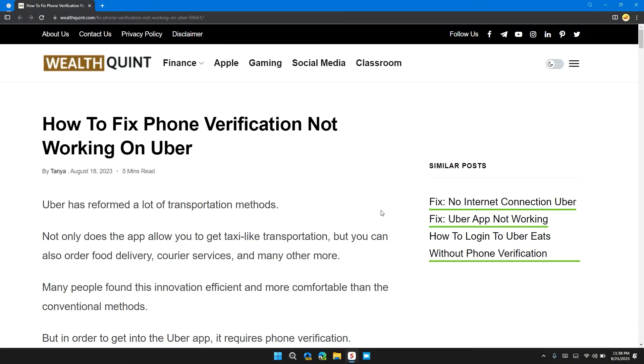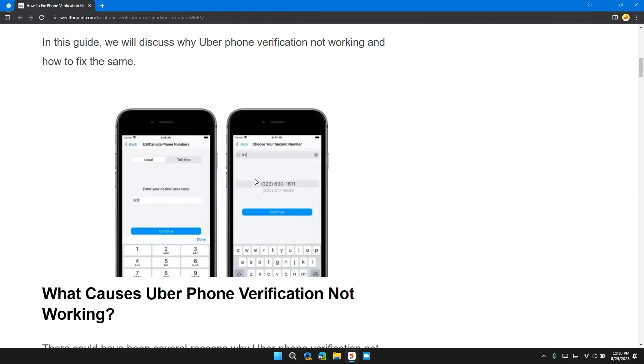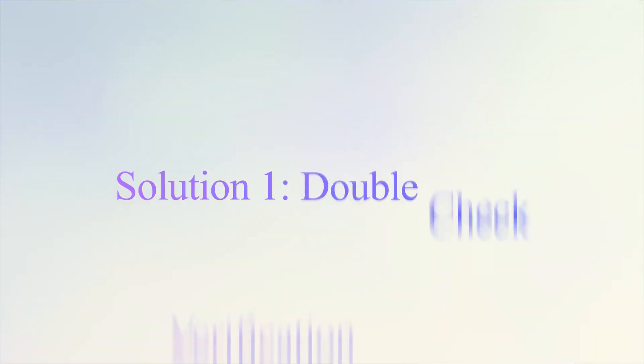Back to our channel. In this video, I will tell you how to fix phone verification not working on Uber. If you are having this error, then this video provides you a step-by-step guide to resolve the issue.